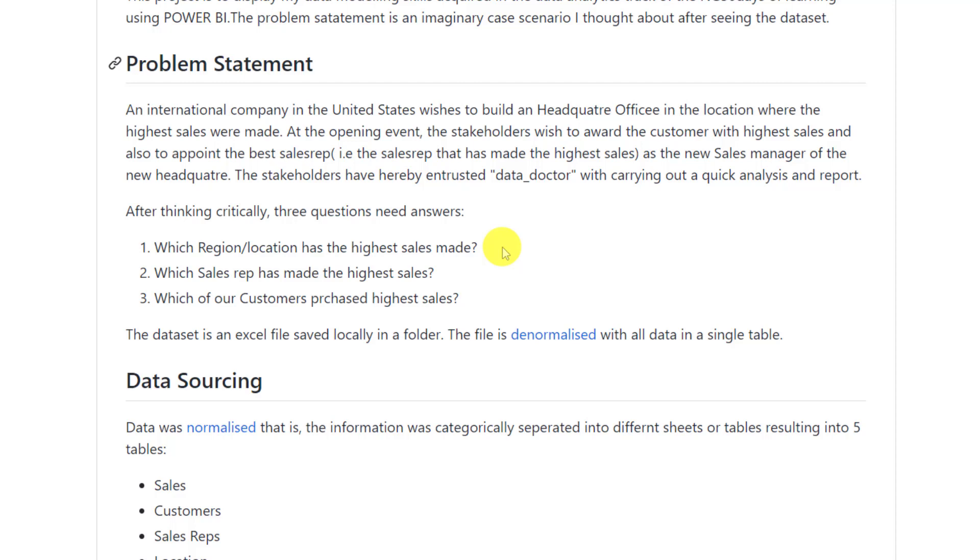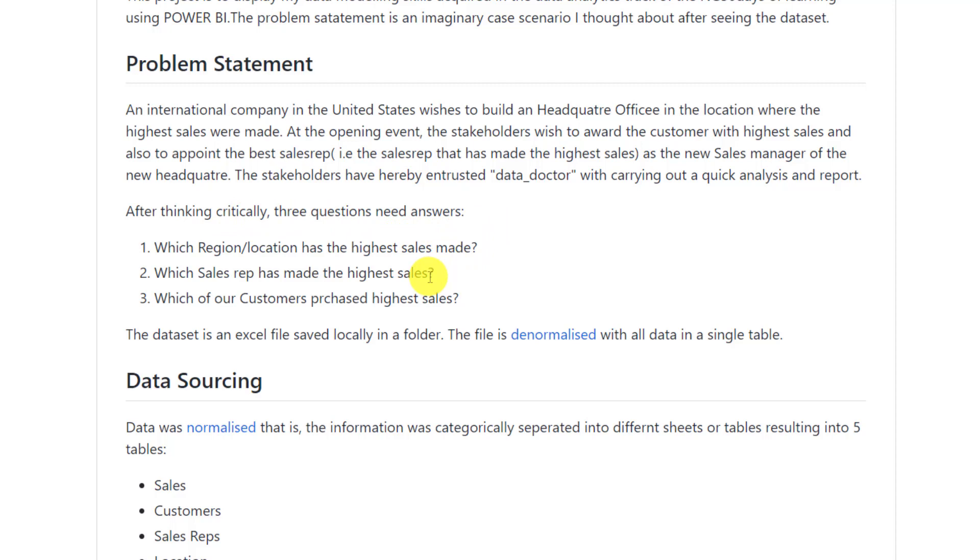This is the data. Let us assume this is the business around it. Let us assume these are the stakeholders. And he concluded here that the stakeholders have entrusted Data Doctor, which is his own alias now, with carrying out a quick analysis and report. After thinking critically, three questions need answers. So it took some time to think about the data. If I do any chart or bar or tables from this data, what will they answer? Okay, I can do total sales. I can do this. All right, let me quickly set them as questions. So that when you now do them, you are providing answers to them. And that's exactly what he's doing here. Which region or location has the highest sales made? Which sales rep has made the highest sales? Which of our customers purchased highest sales?